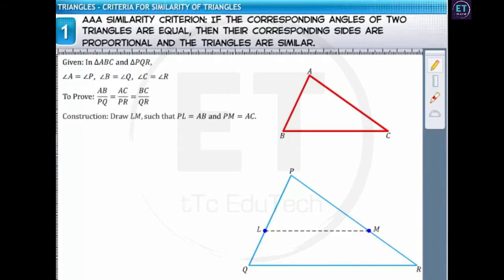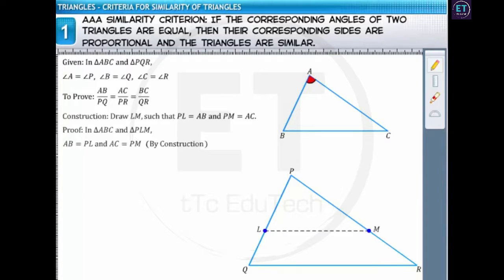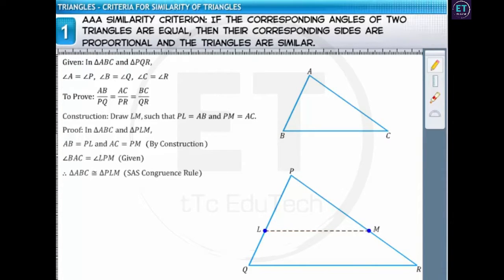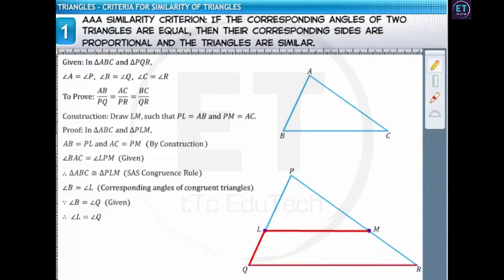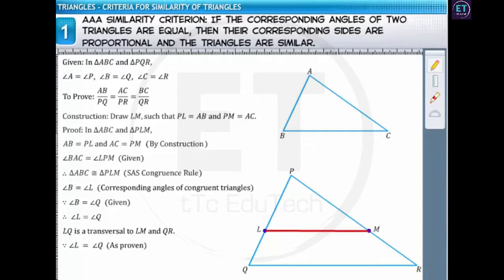Now, let's consider triangle ABC and triangle PLM. In these two triangles, by construction, AB equals PL and AC equals PM. Also, as given, angle BAC equals angle LPM. Therefore, by the SAS congruence rule, triangle ABC is congruent to triangle PLM. Since angle B equals angle L as corresponding angles of congruent triangles, and angle B also equals angle Q, we get angle L equals angle Q. Observing line LQ as a transversal to LM and QR, since angles L and Q form a pair of corresponding angles that are congruent, LM is parallel to QR.